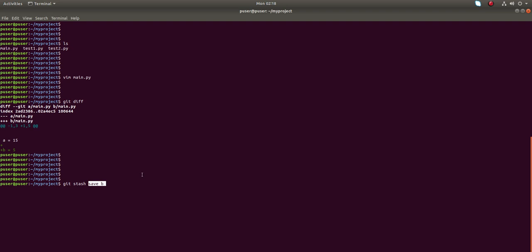Using git stash save 'B' — if you don't use the save option with a name, it will automatically assign some name for the temporary location. I want to name it so it will be clear, that is why I am using save 'B', but that is optional. Okay, I stored it.